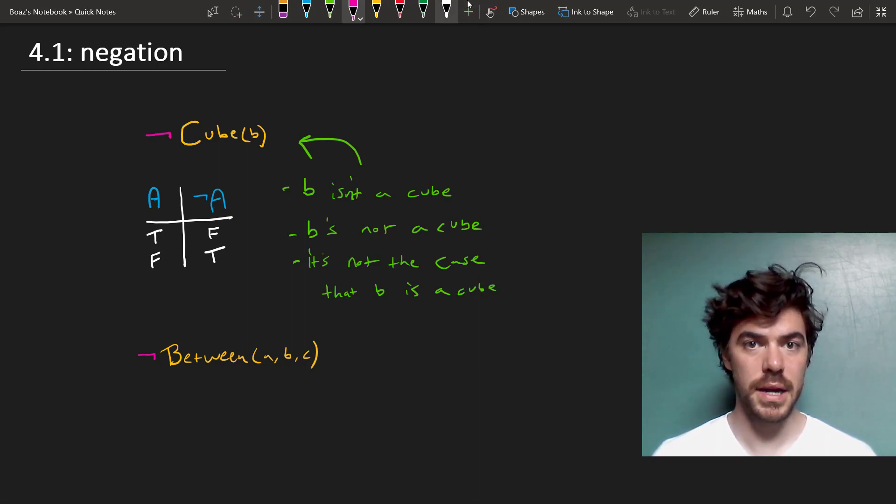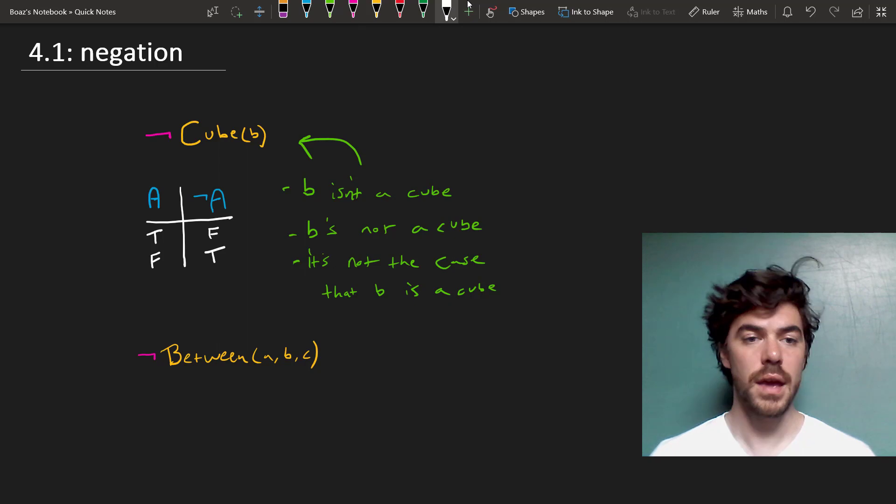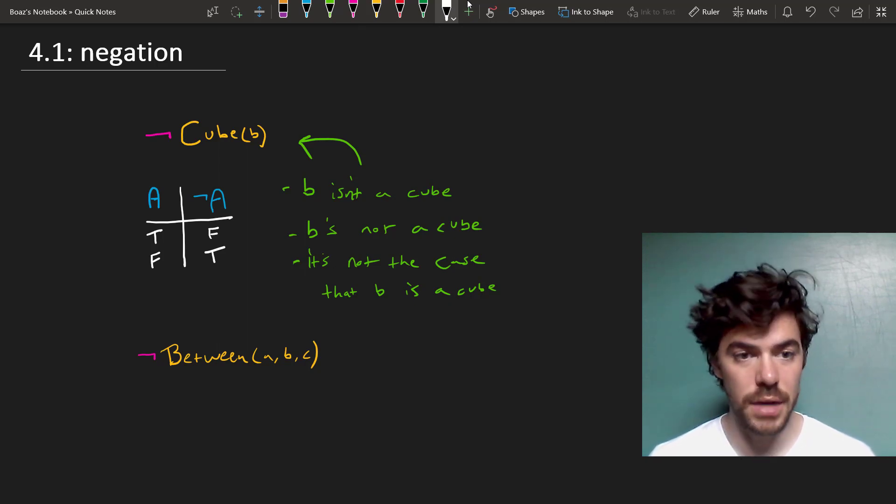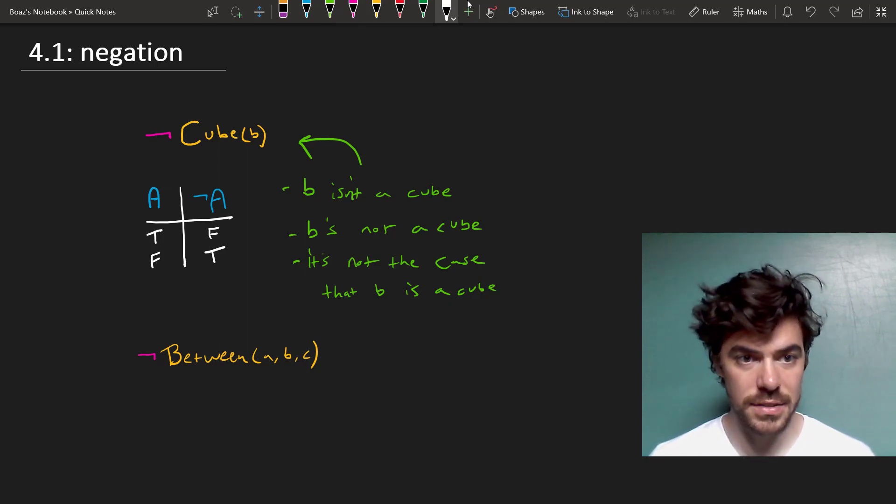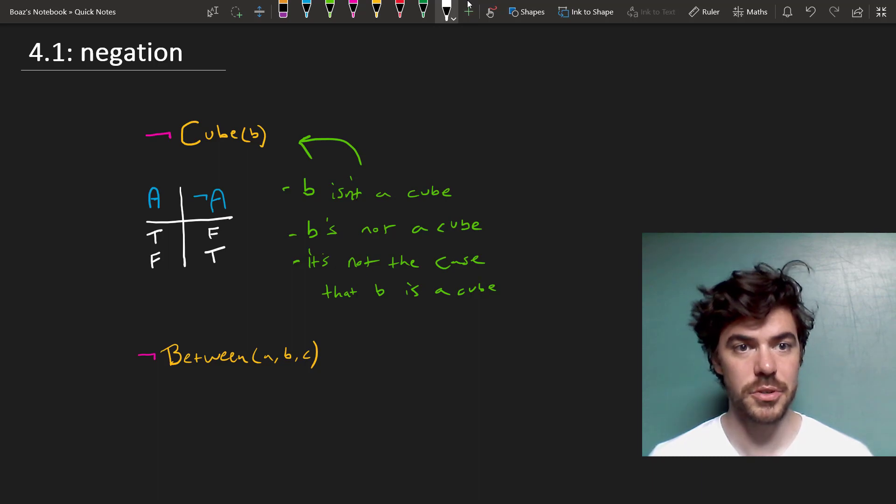So the important thing to bear in mind is that negation applies to a sentence, and it gives you the opposite truth value of the original sentence. If it's true, it becomes false. If it's false, it becomes true. That's how negation works.